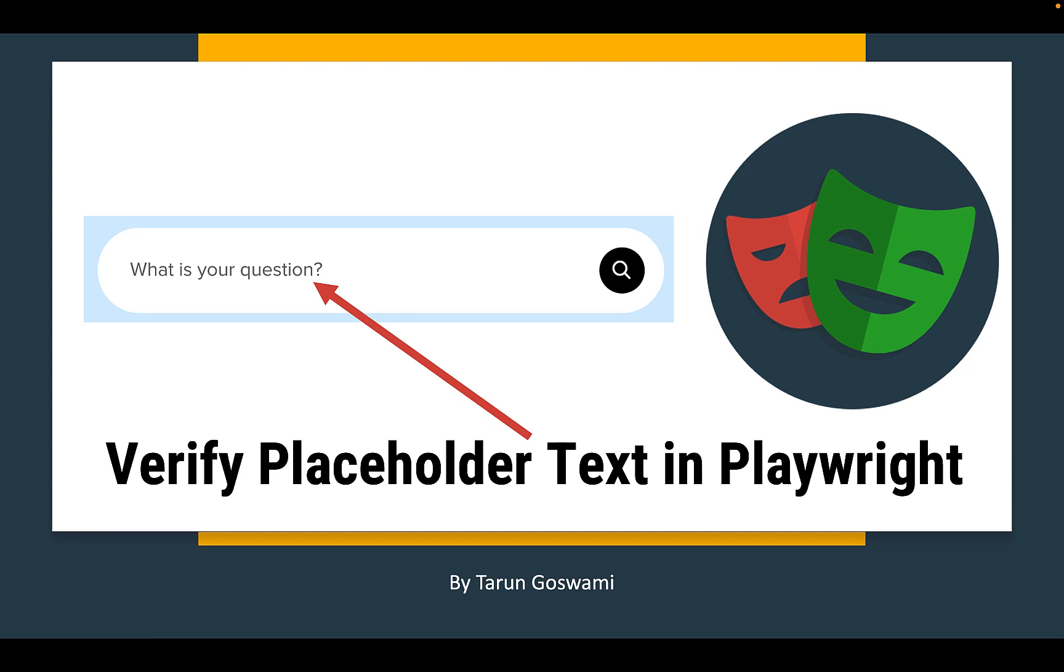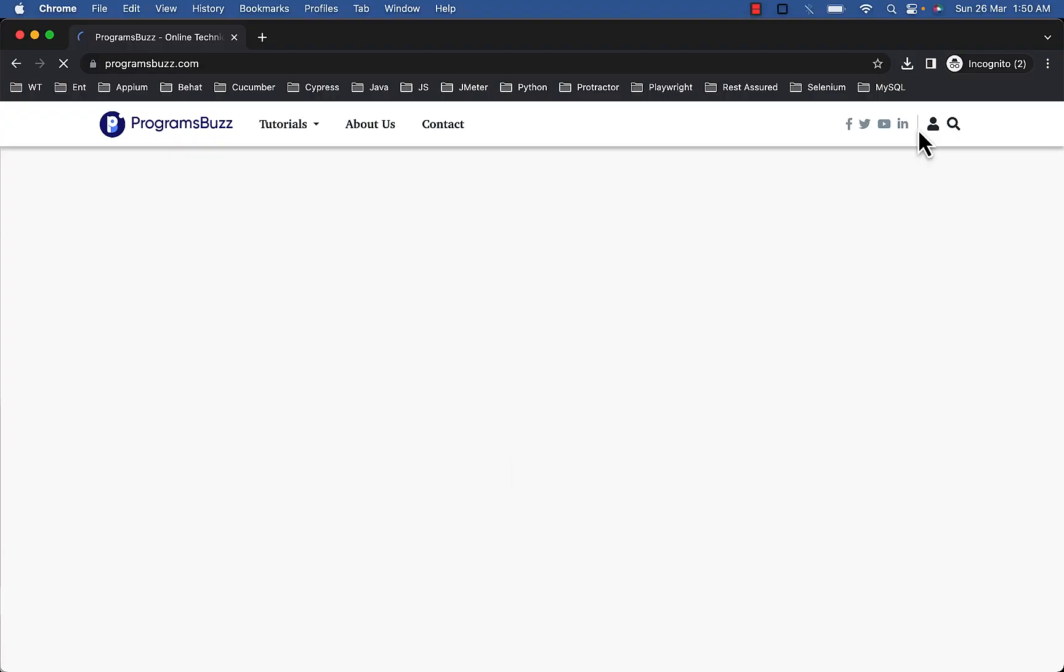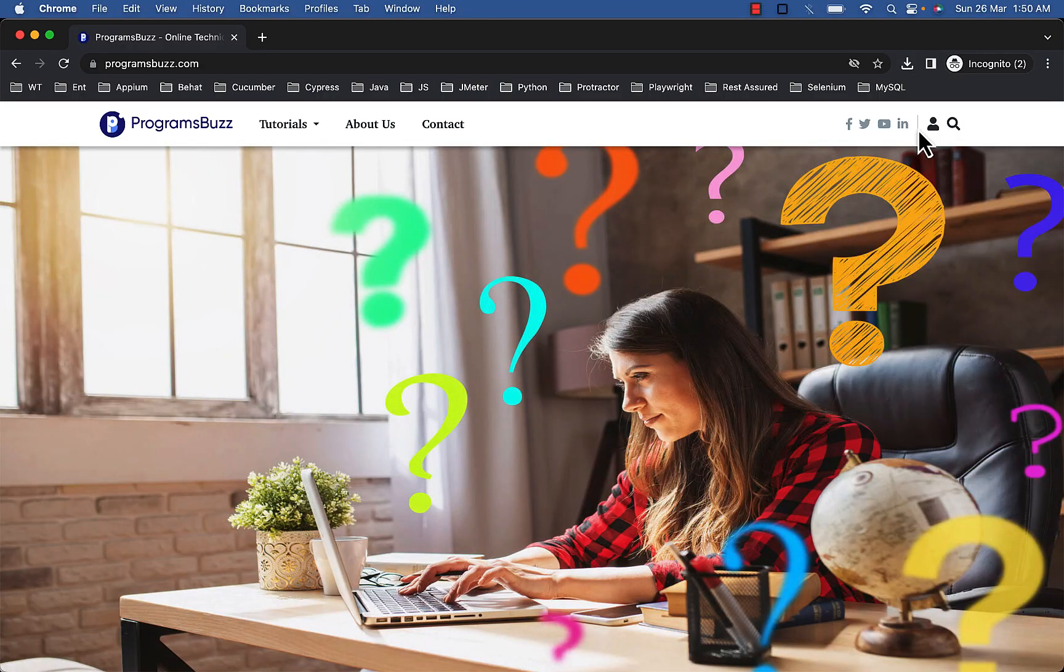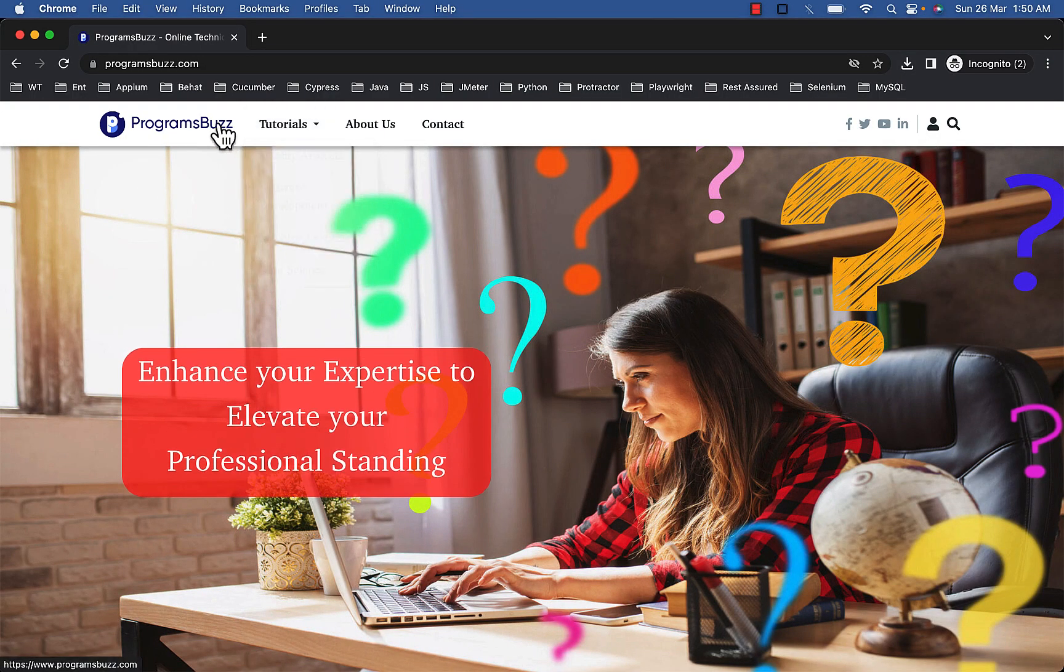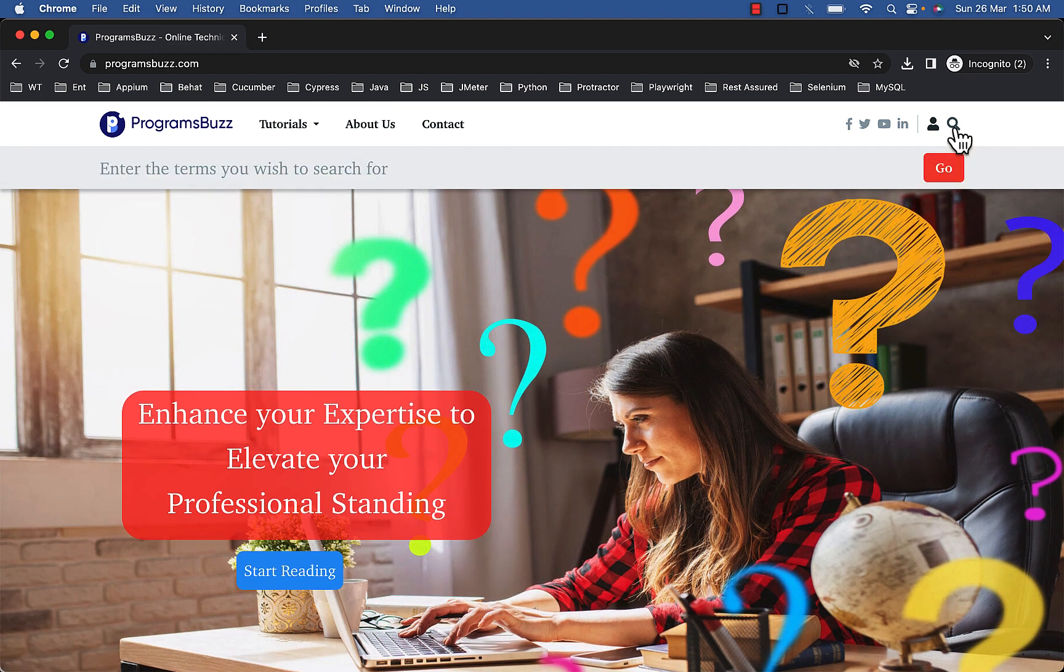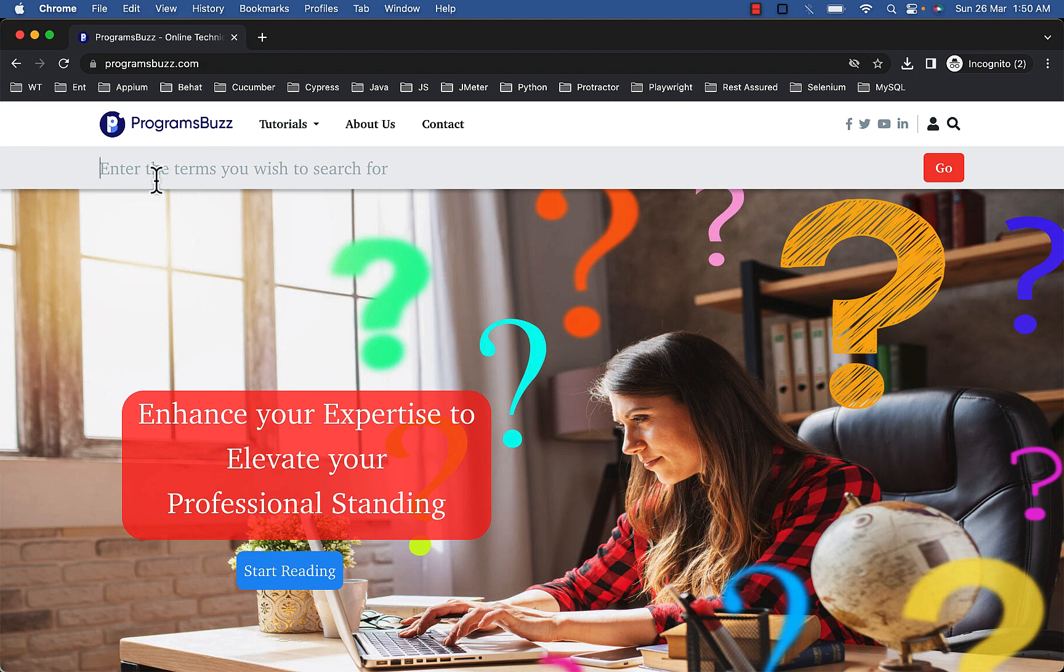Hello everyone, today let's see how to verify placeholder text in Playwright. So for demo visit ProgramsBuzz.com, here click on search icon. You will see placeholder text for search: Enter the terms you wish to search for.